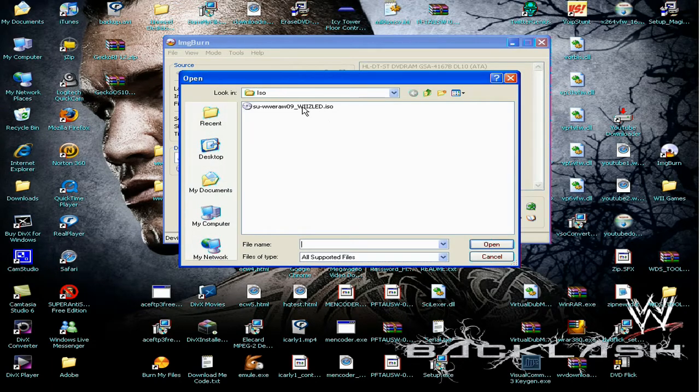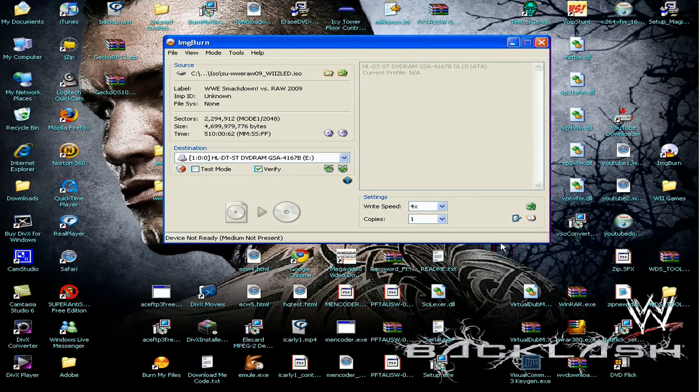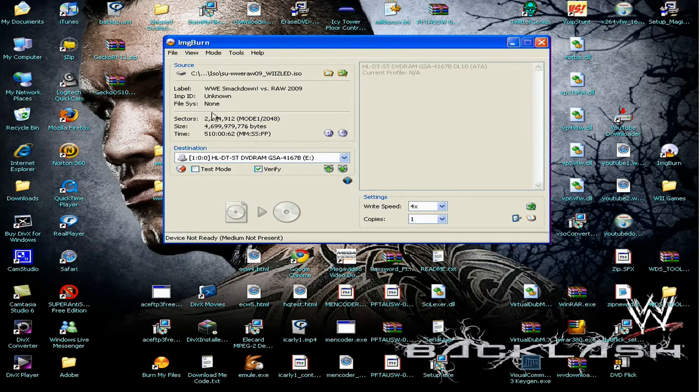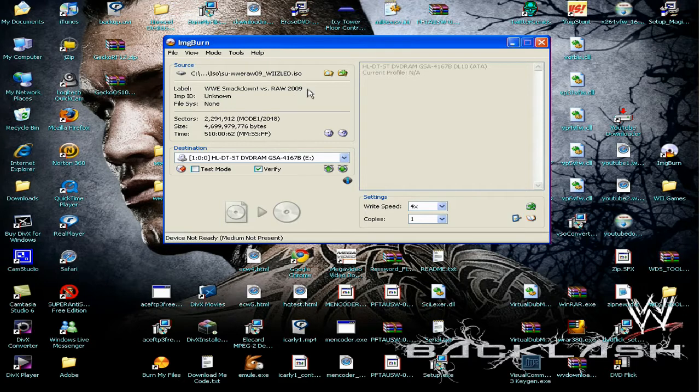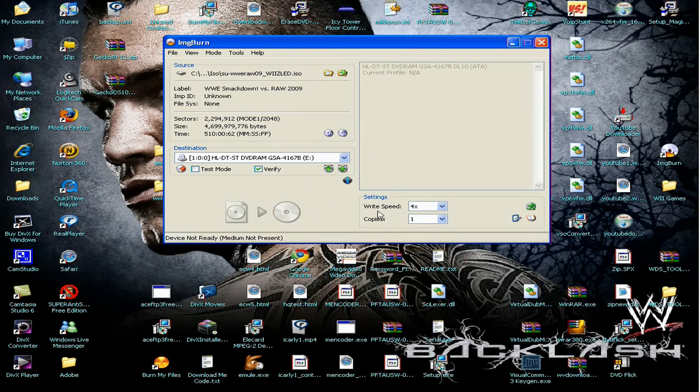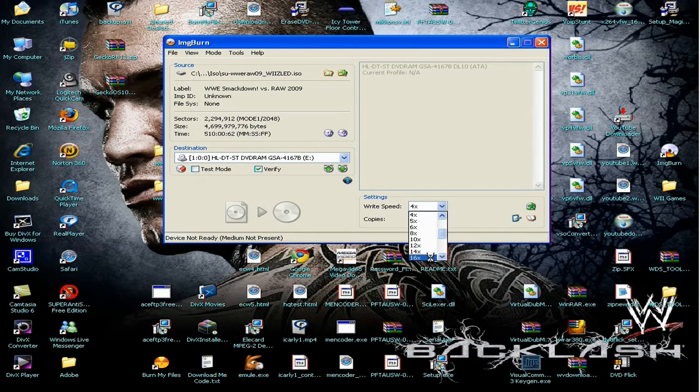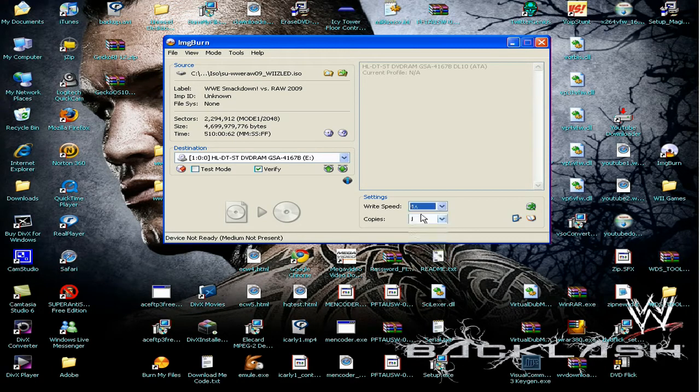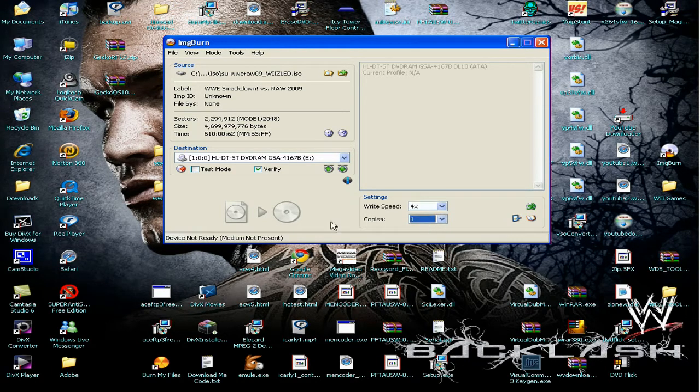Then where it is, you pick the game that you have. The label says Smackdown, WWE Smackdown vs Raw 2009. And then for the write speed, you don't put it at 16 times. Put it at 14, copies 1.